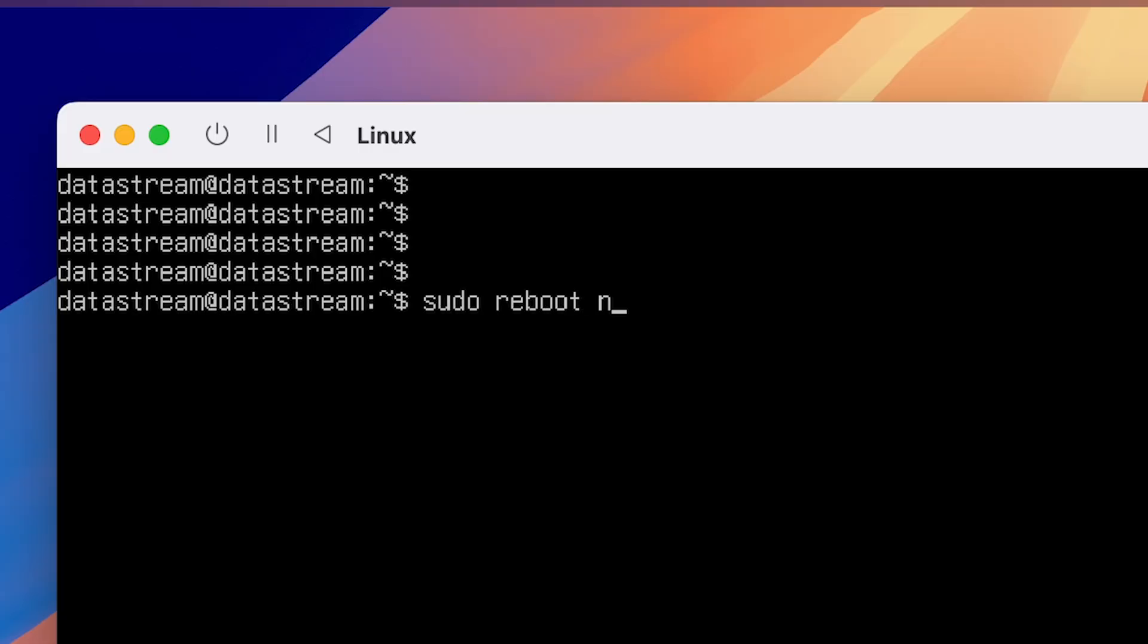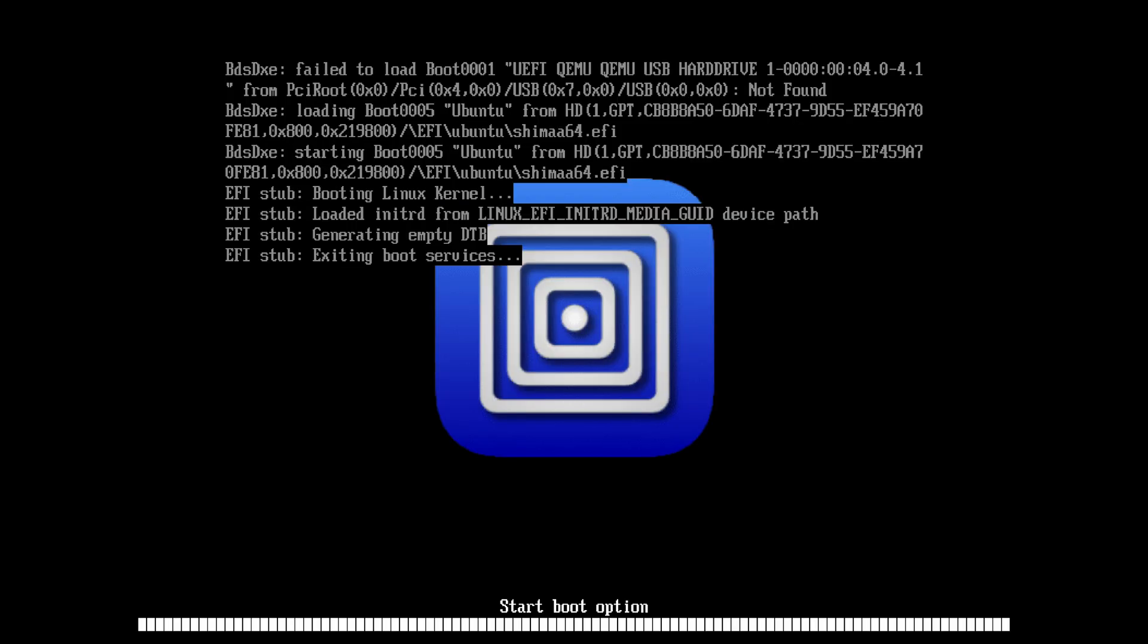After installing the Ubuntu desktop, type sudo reboot now. This will safely reboot the system. It might take a while to boot back on, so just wait.